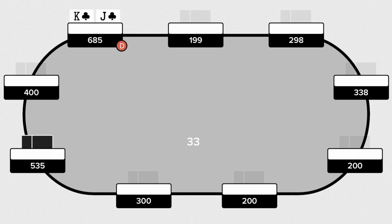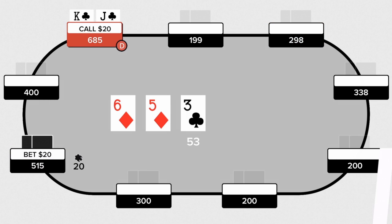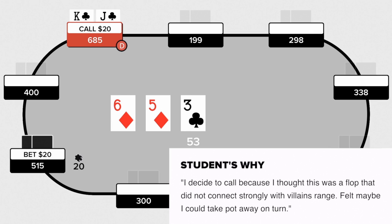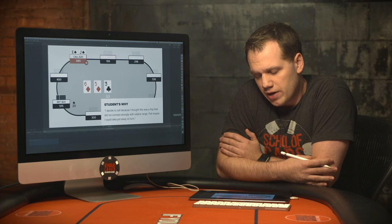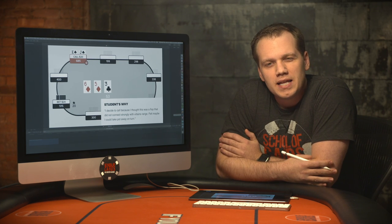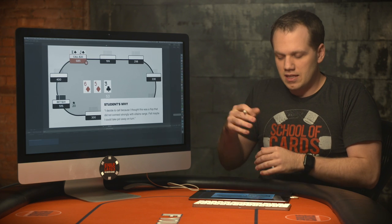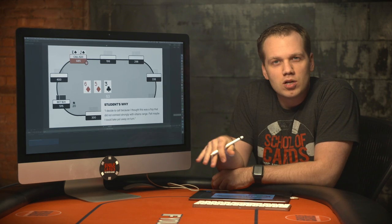Villain calls, folds around. Flop comes 6-5-3. Opponent bets 20 and hero calls. He says: 'I decided to call because I thought this flop did not connect strongly with villain's range, felt maybe I could take the pot away on the turn.' That's fair — when this guy bets on this board he's likely not to have connected, but he creates this plan for taking the pot away on the turn.